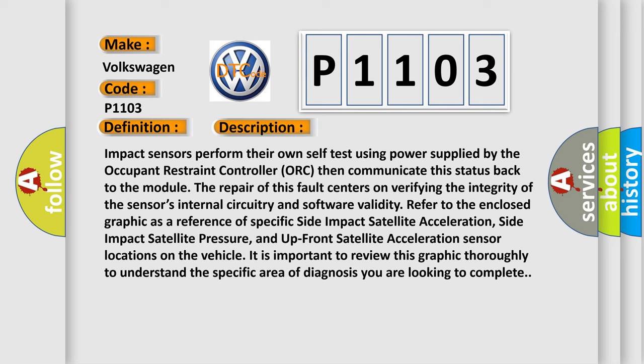The repair of this fault centers on verifying the integrity of the sensor's internal circuitry and software validity. Refer to the enclosed graphic as a reference of specific side impact satellite acceleration, side impact satellite pressure, and up-front satellite acceleration sensor locations on the vehicle. It is important to review this graphic thoroughly to understand the specific area of diagnosis you are looking to complete.